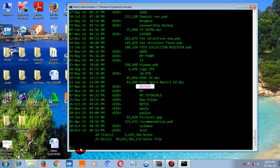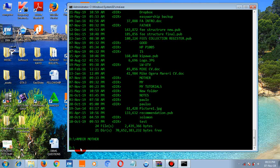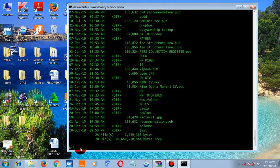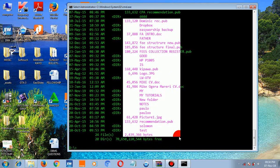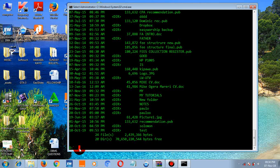To delete a folder, use the RMDIR command. Type 'rmdir mother' and press enter. When you then type 'dir', mother is no longer listed because it has been deleted.